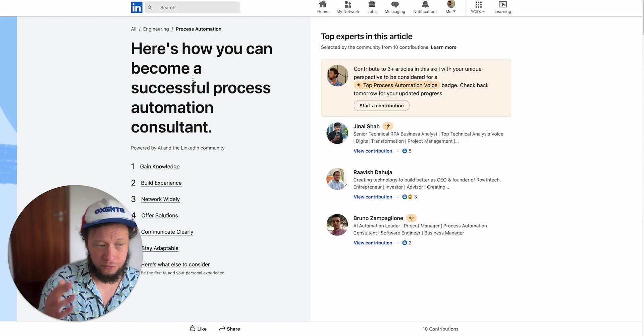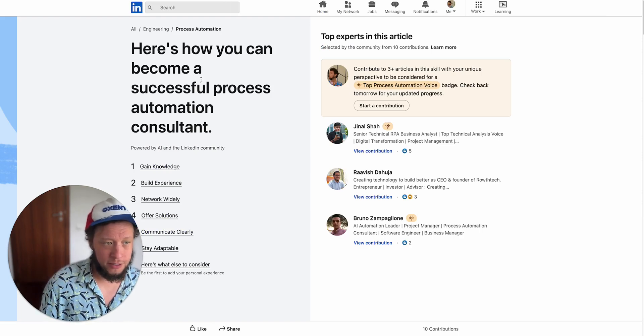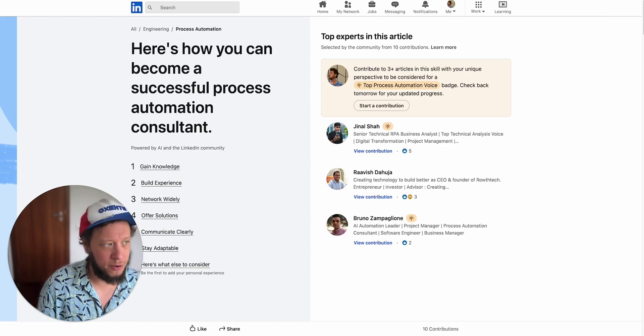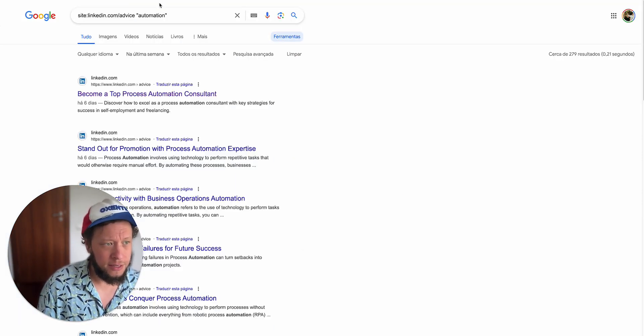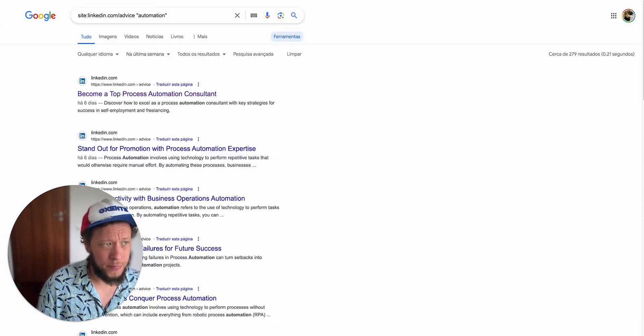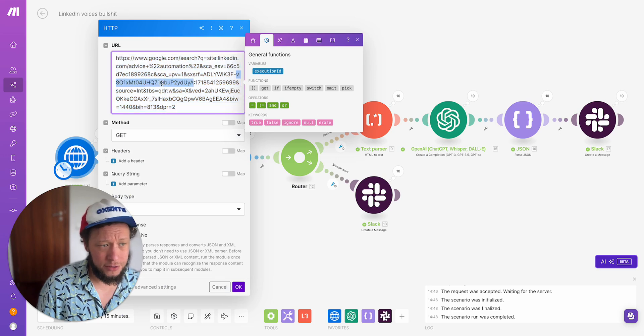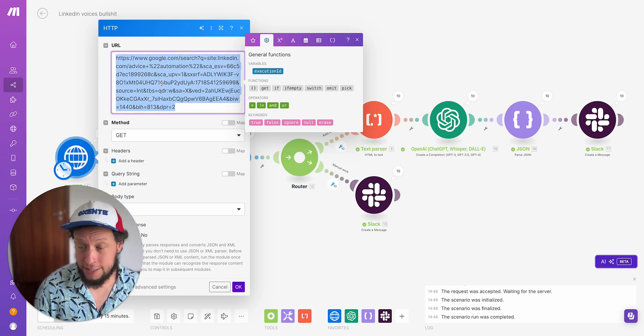I get a whole bunch of these topics, for example this one that have come up in the last week, and I just copy the URL at the top and I put it into the HTTP request here.